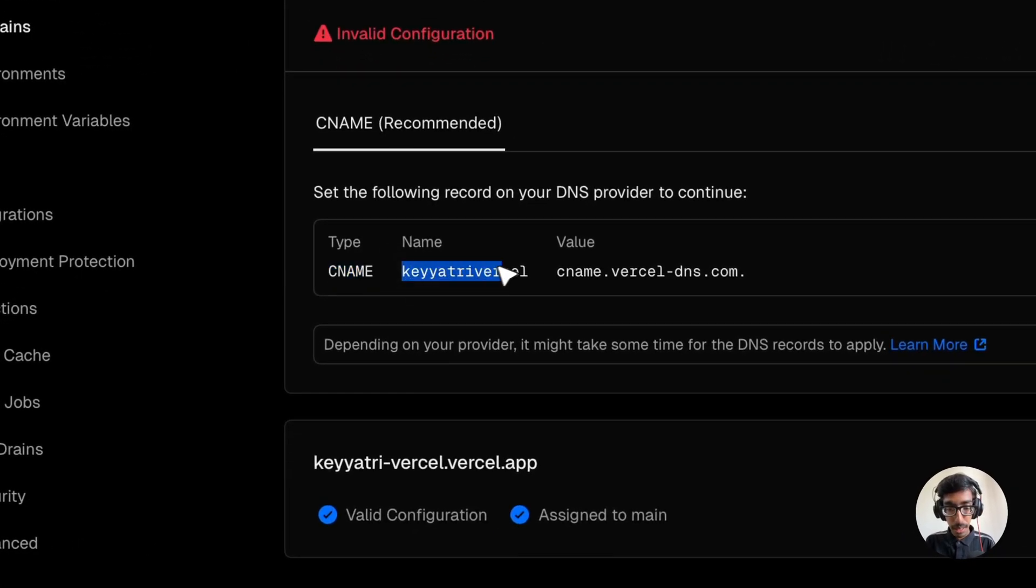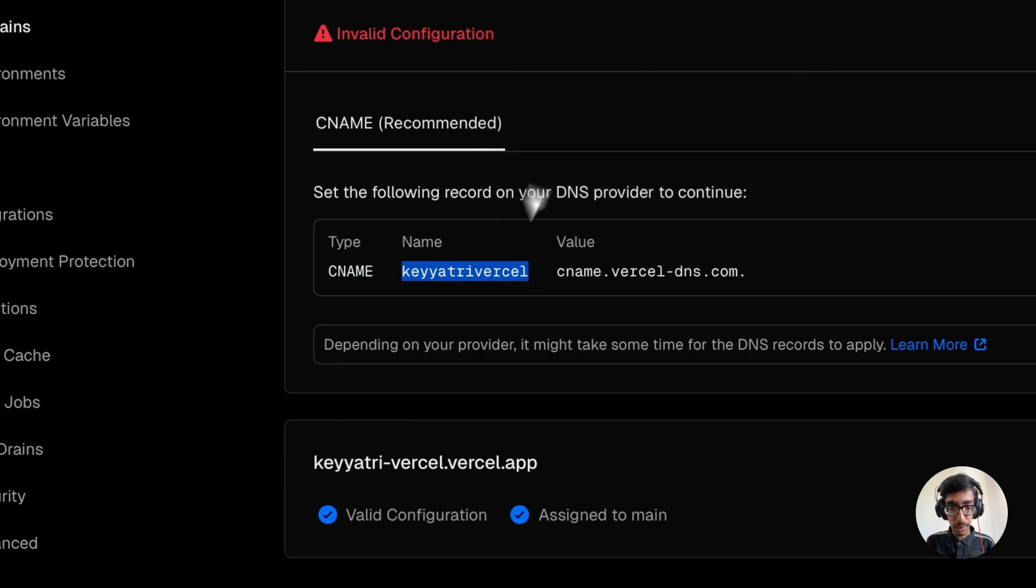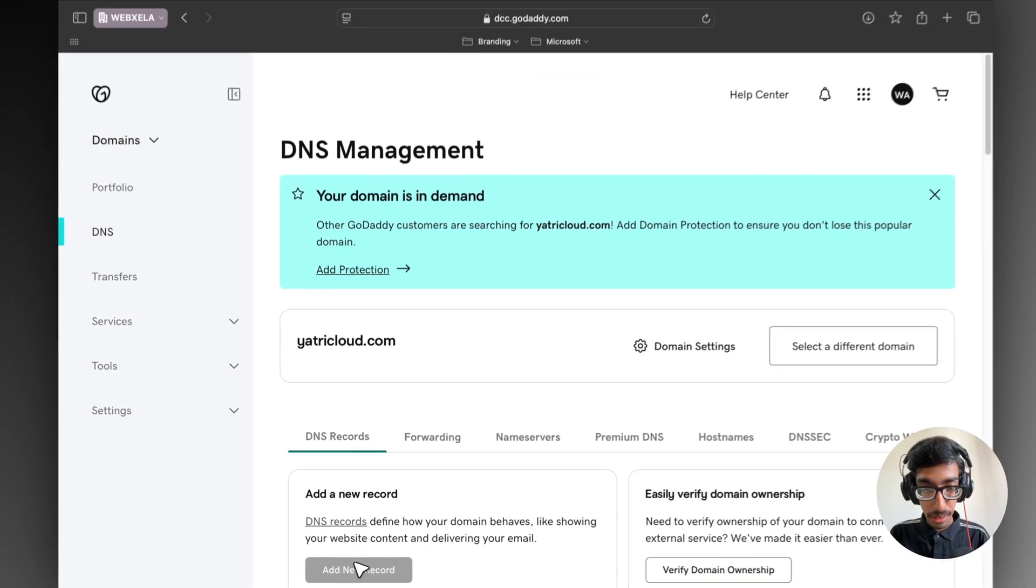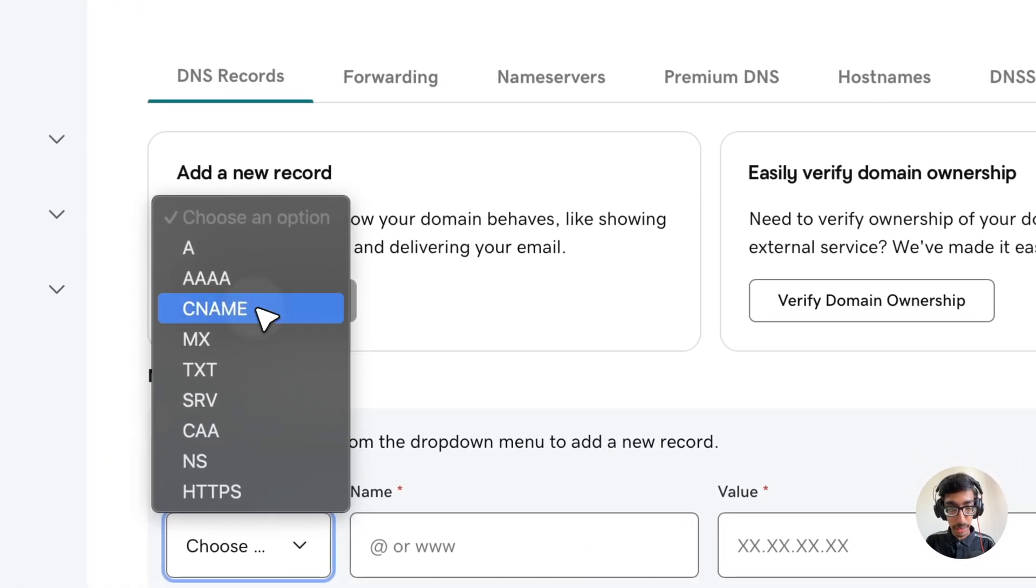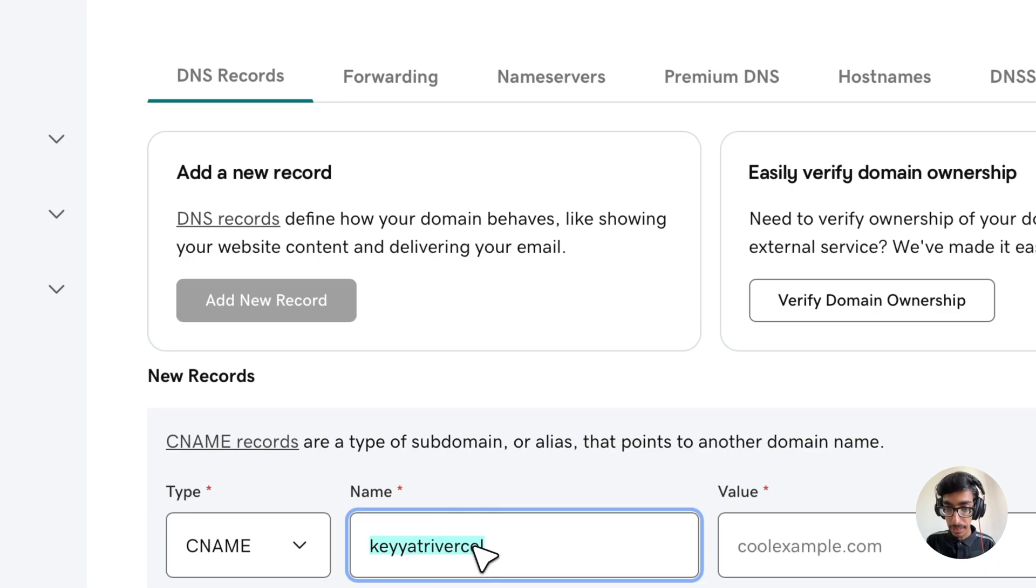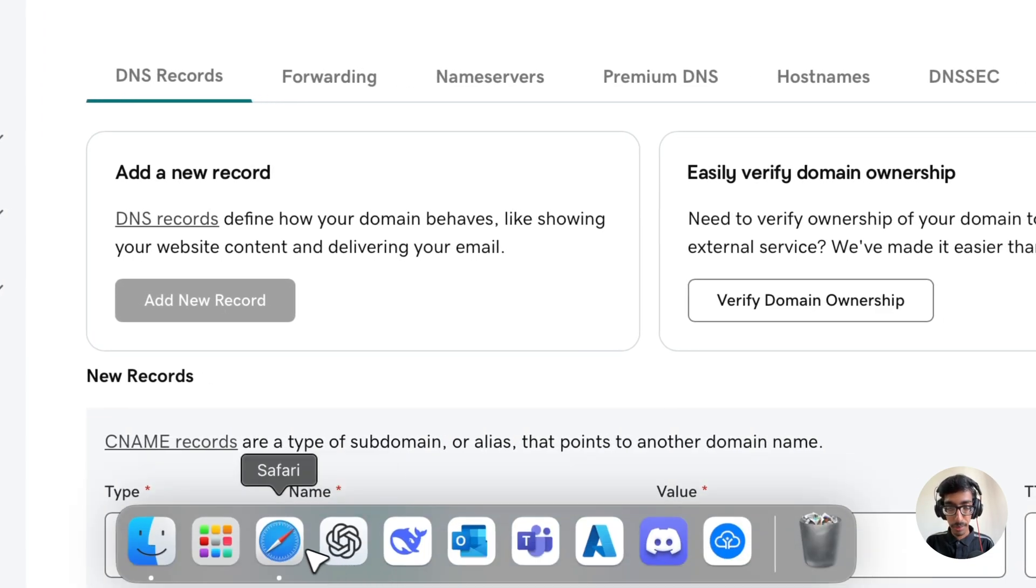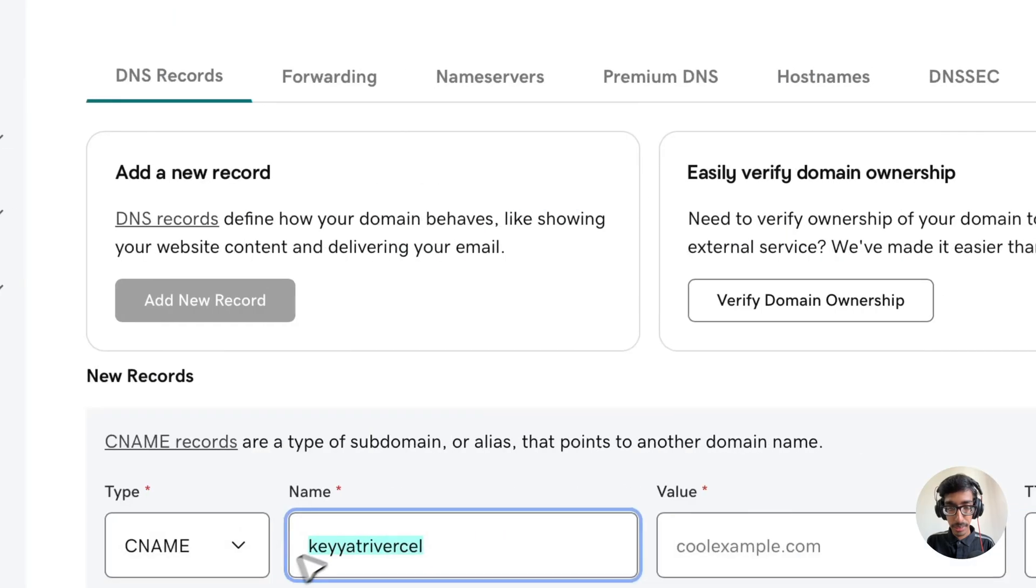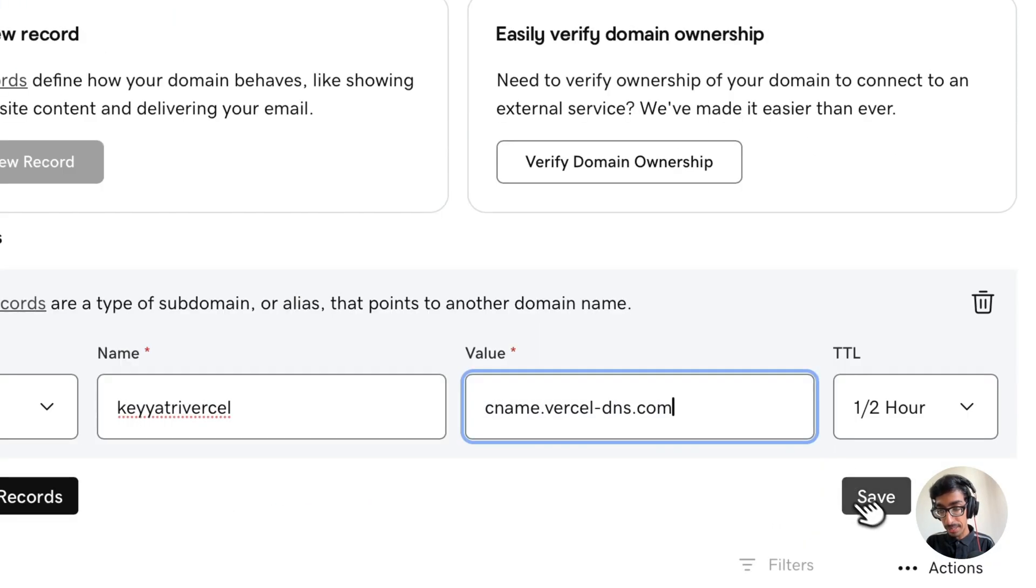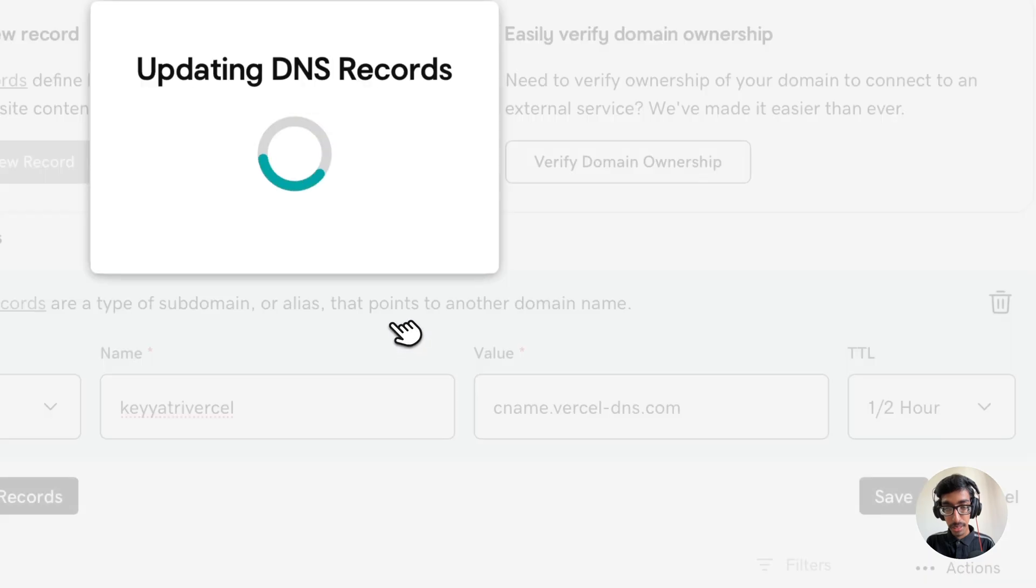So next steps, we are going to CNAME. Enter our CNAME records. Just go to your browser again into your GoDaddy. Add new records and click on CNAME. Enter your subdomain name which we entered earlier. And here you need to enter the value. Make sure you remove this last dot, don't keep it. Just copy this one, paste it here, and save. That's it.